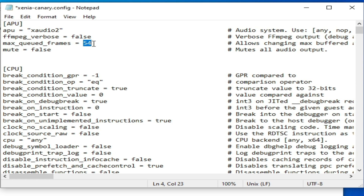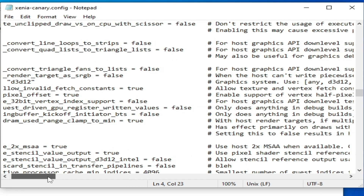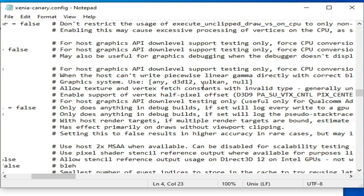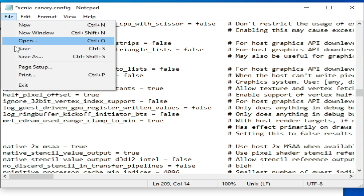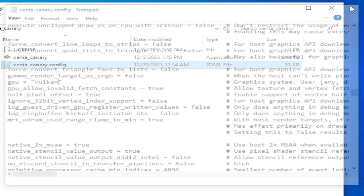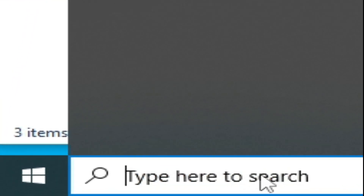Scroll down again and find the GPU option — select Vulkan from here. Go to File and Save. Then find GPU allow invalid patch and set it to true. Go to File and Save. And it's done.